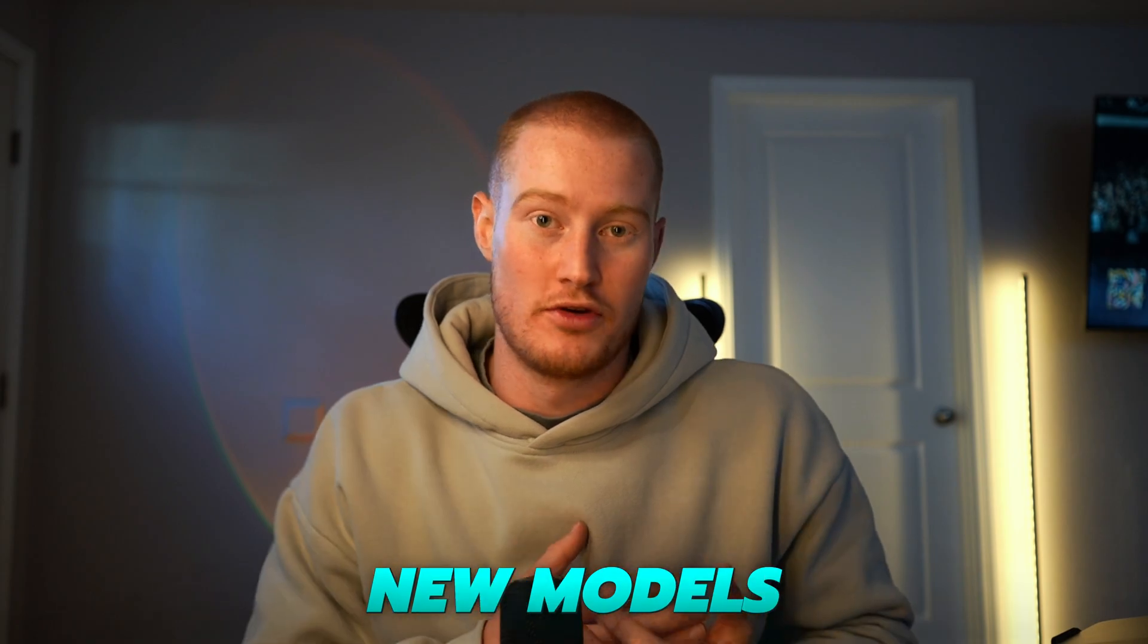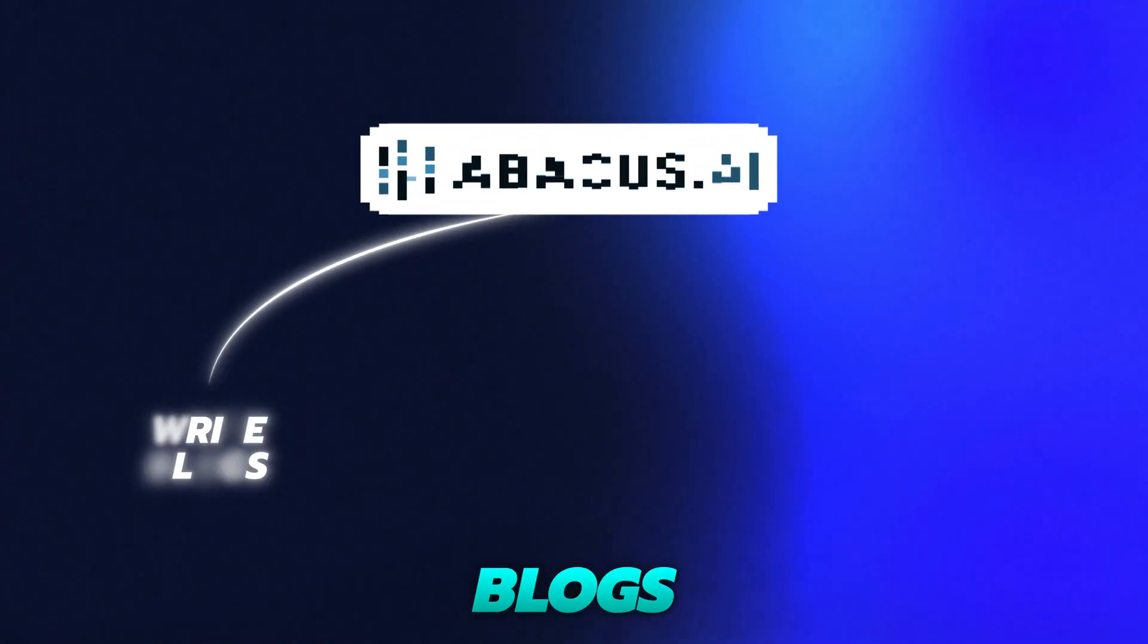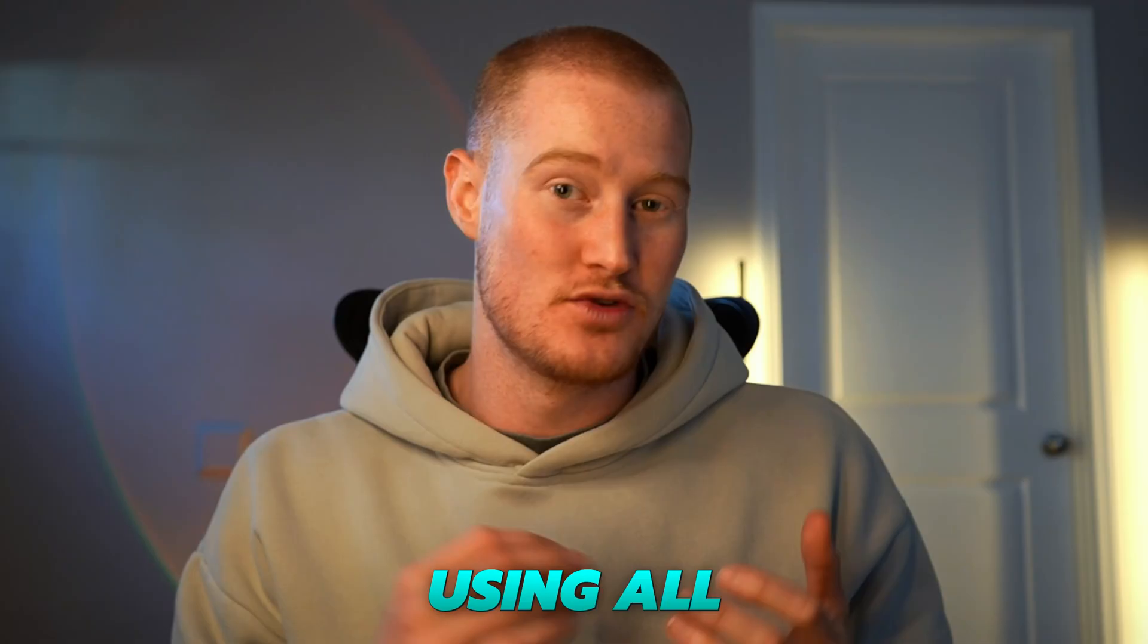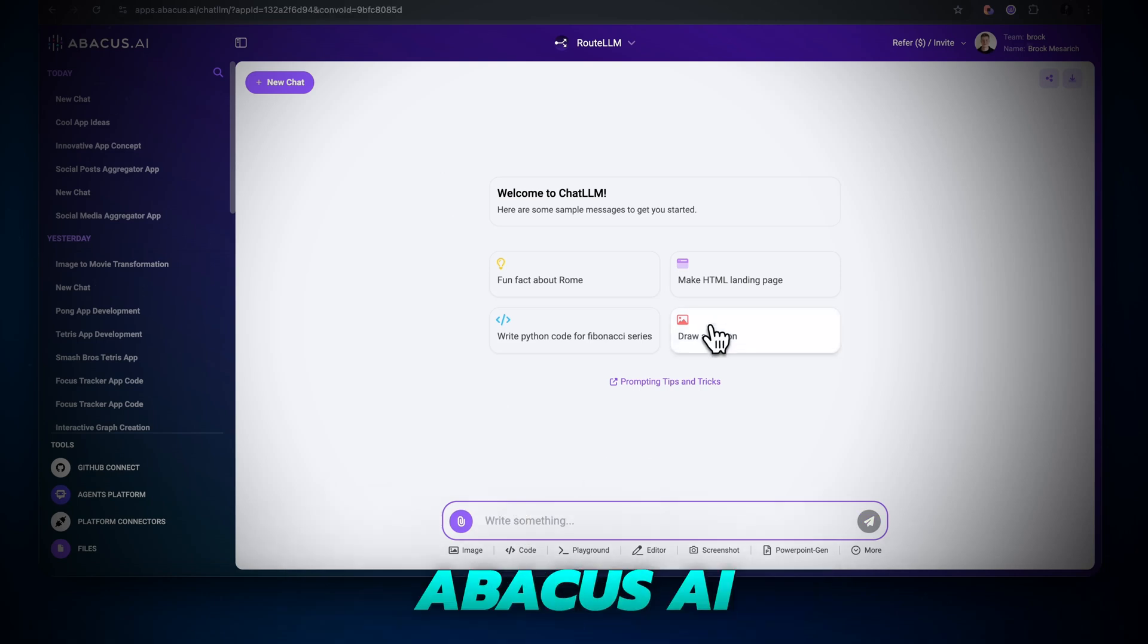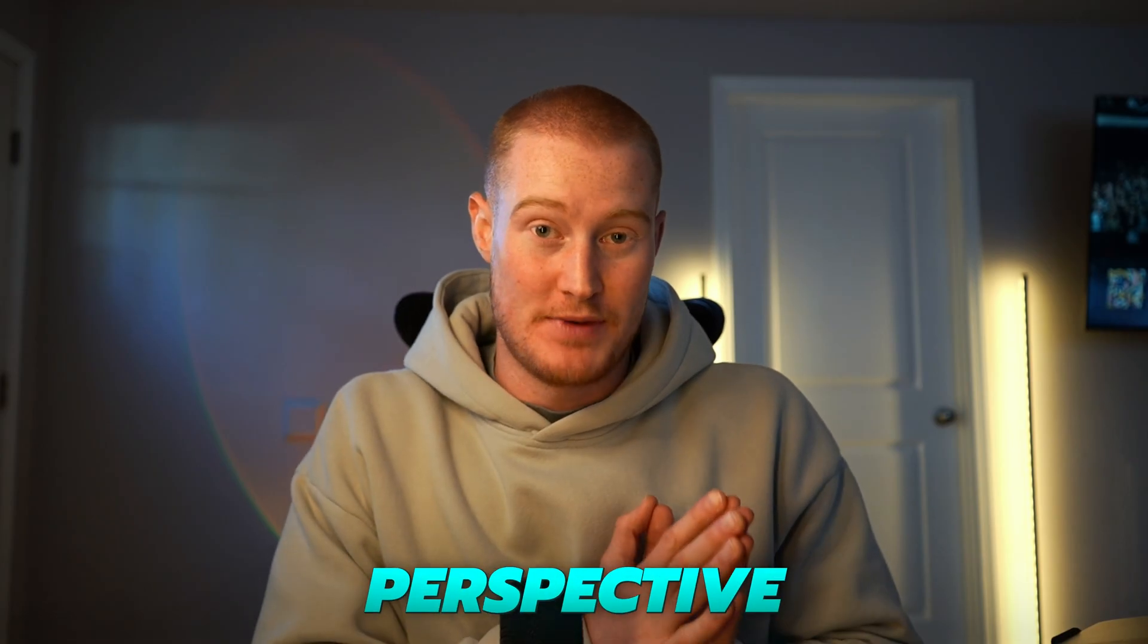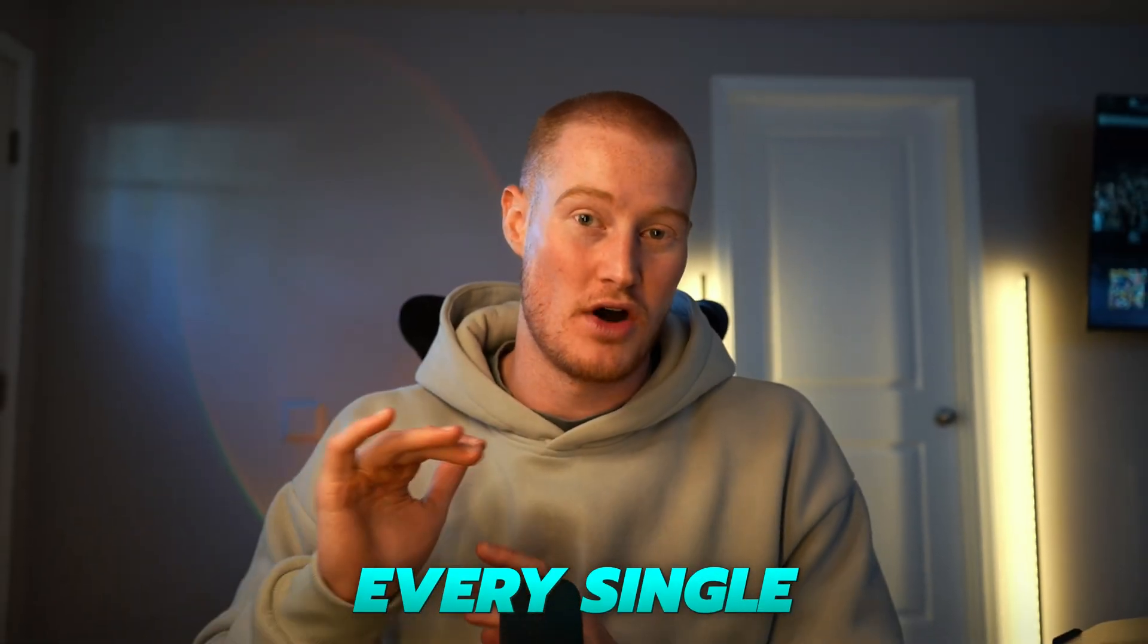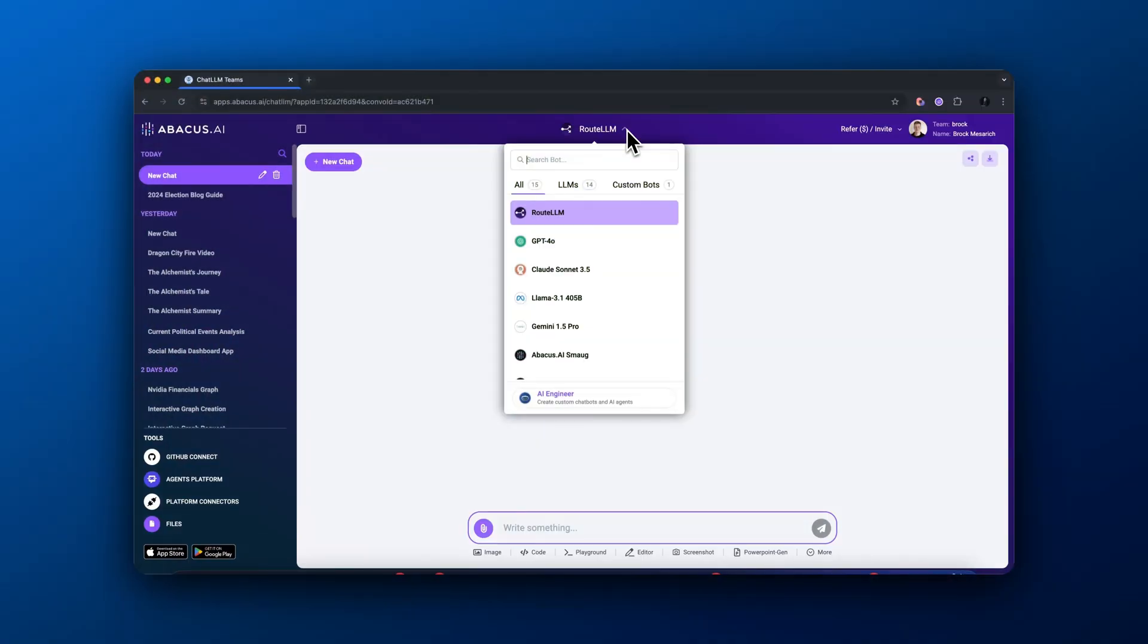Not to mention new models are coming out every single day. This platform makes it easy to write blogs, code applications, and generate videos all in one place using all of the top large language models. In this video, I'm going to show you how to use Abacus AI to access all of this for only $10 a month. To put that in perspective, ChatGPT Pro plan is $20, and you get that along with every single other platform for $10.